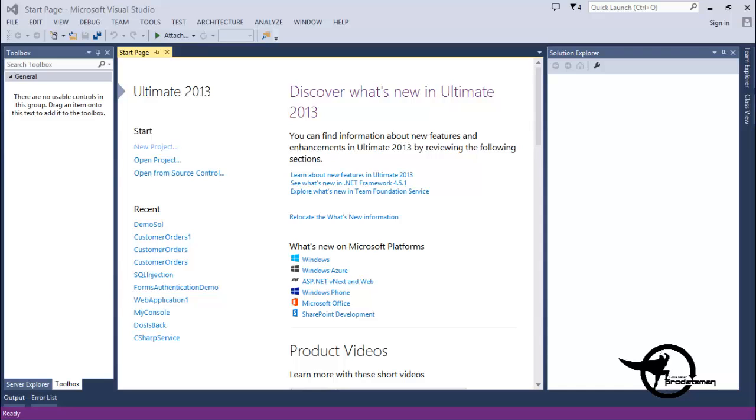In this demo, we're going to create a class library project and add a single class to it named Person. And then we'll add a couple of properties to the Person class, so let's get started.